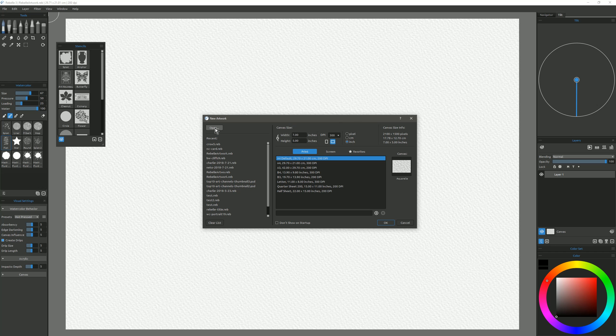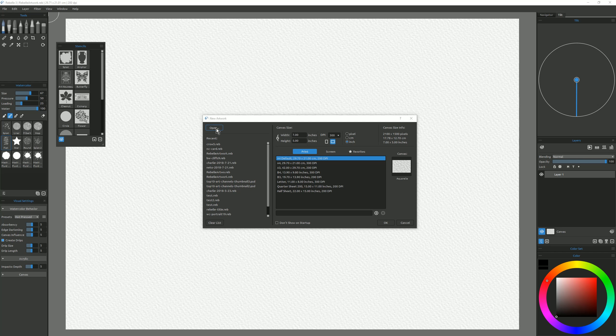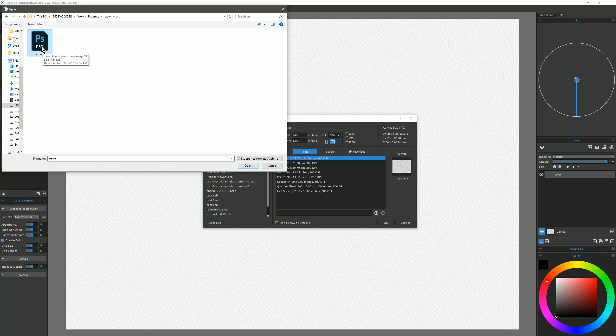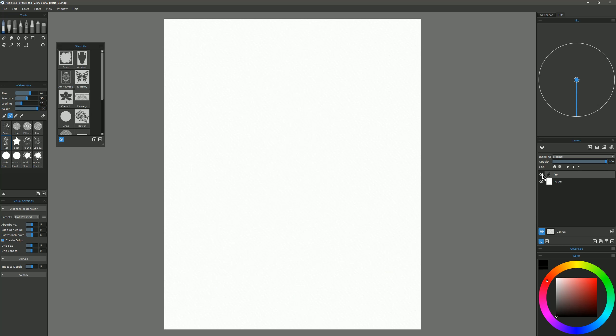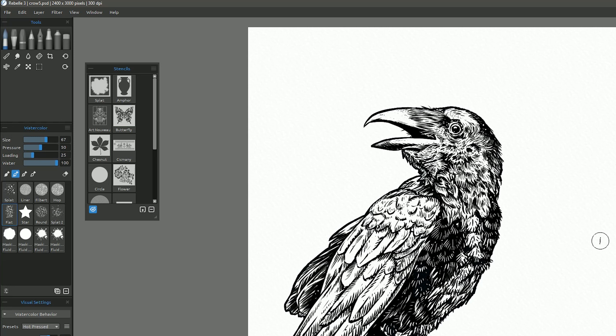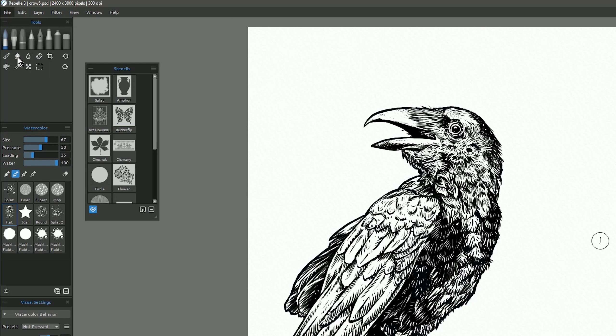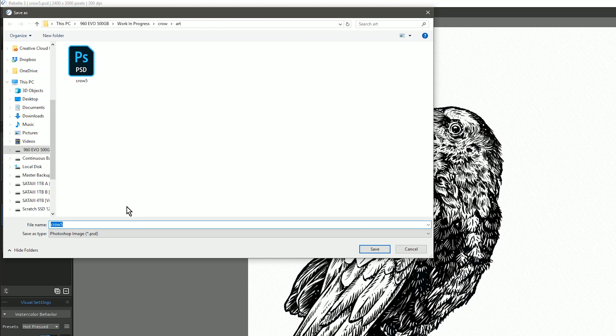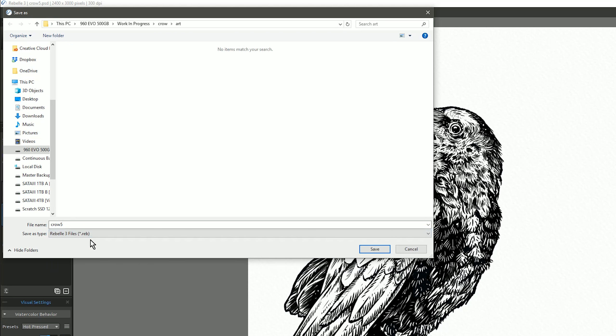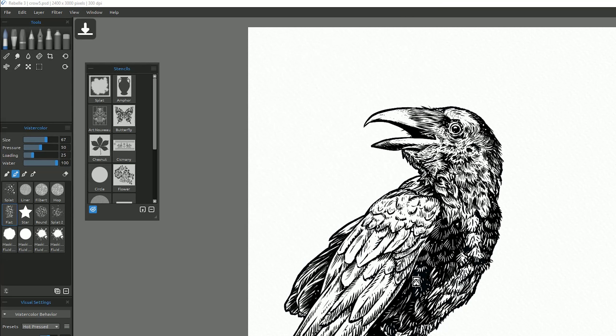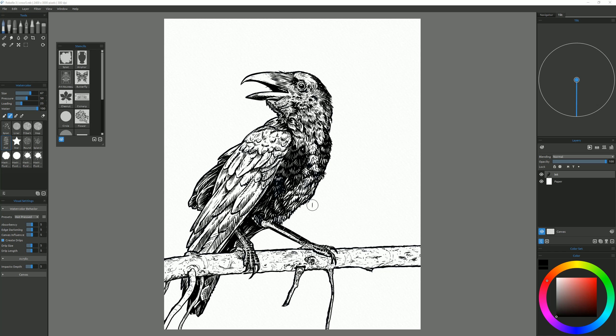Next I'll go ahead and launch Rebelle, and then I'm going to choose Open. And we'll choose that Photoshop PSD. Now you can see it's brought in that ink layer as a separate layer, and it's on top of our nice paper texture. So let's go ahead and just save this. We'll go to File, and we'll choose Save As. And let's change this from the Photoshop format to the Rebelle format, and we'll click on Save. So now we have our Clip Studio Paint artwork in Rebelle.